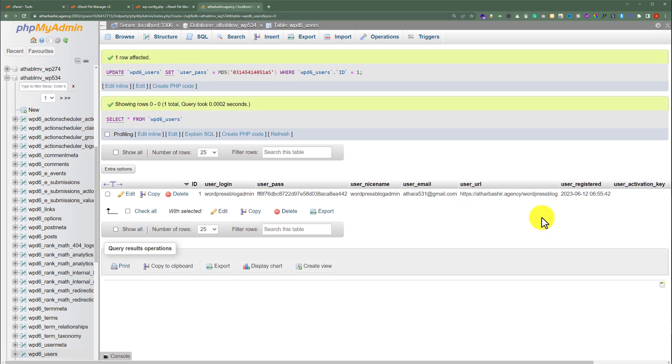And now our password is changed. We have successfully found out our WordPress website username and changed the password from the database.